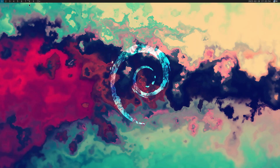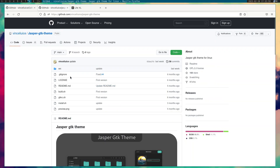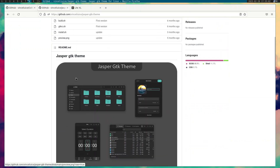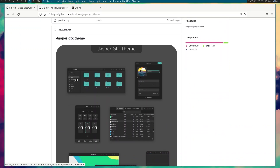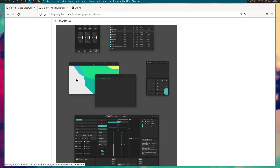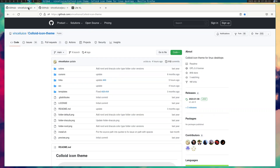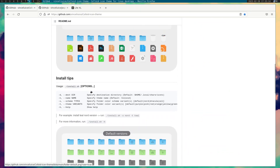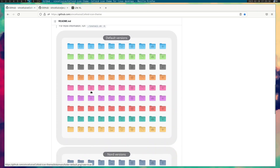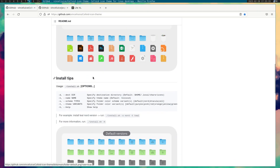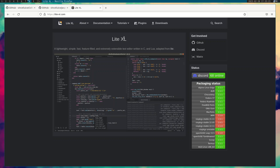I'm going to show you a couple of things I've done offline. One of them is to install this Jasper GTK theme, which I have not used yet but will in a second. I also installed the Colloid icon theme — just the teal variant — and I installed the LightXL text editor, and it will be apparent as to why in the coming minutes.